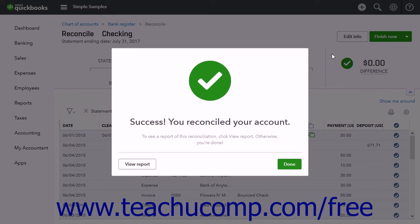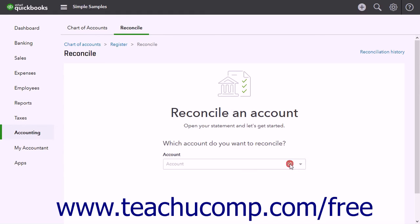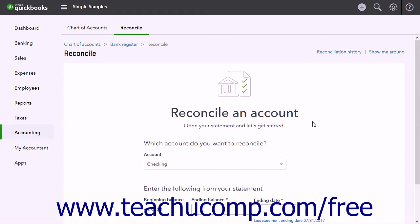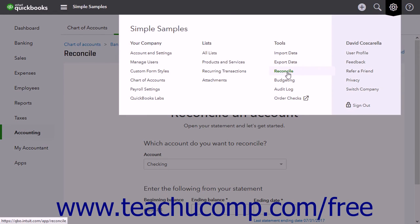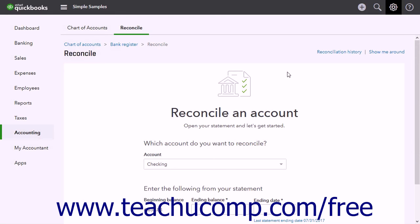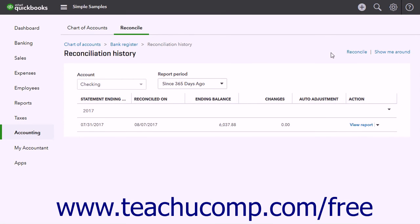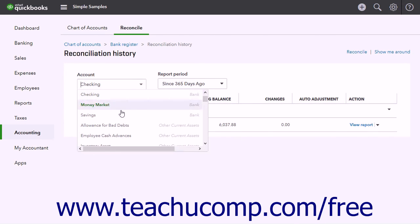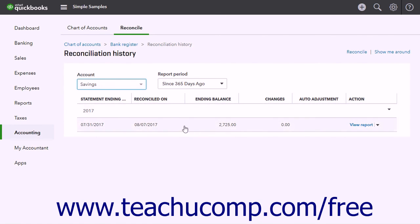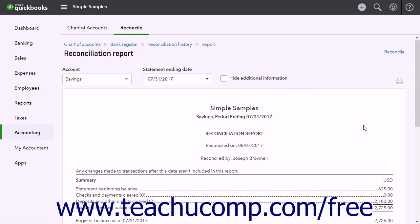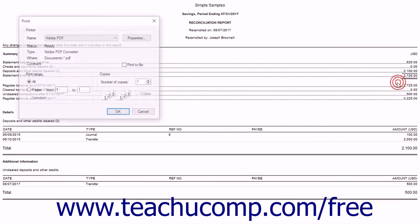After completing an account reconciliation, a reconciliation report becomes available. In the 'Success, you reconciled your account' window, click View Report to view the report, or click Done to close it. Alternatively, click the Gear button, then the Reconcile link, and click the Reconciliation History link in the upper-right corner to open a Reconciliation History window. Use the Account drop-down to select the account, then click the View Report link under the Action column for the desired period. Click the Print button in the upper-right corner of the report to print it if needed.